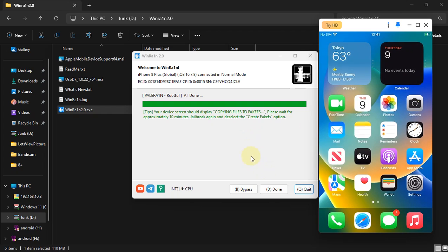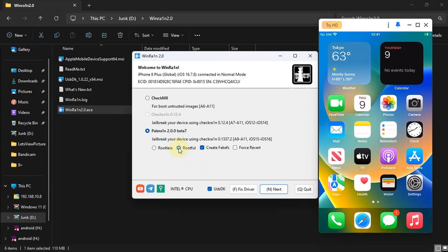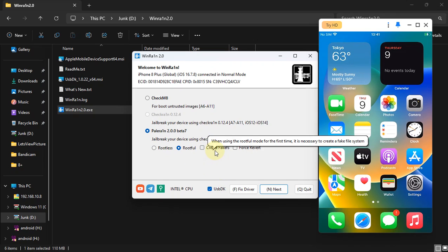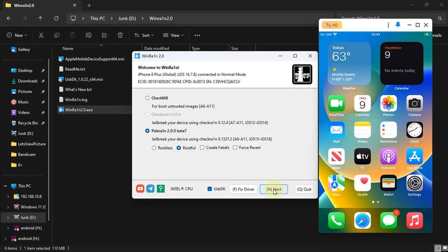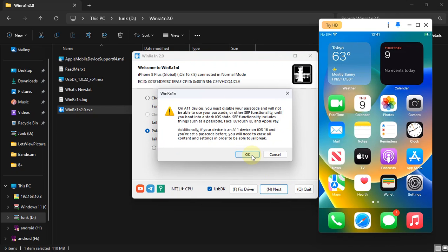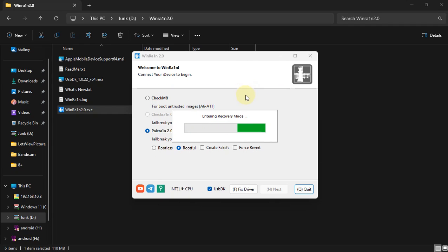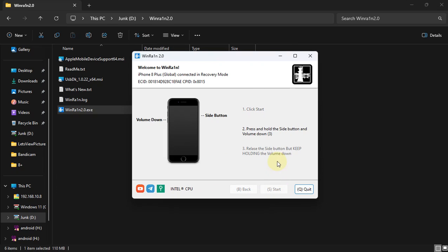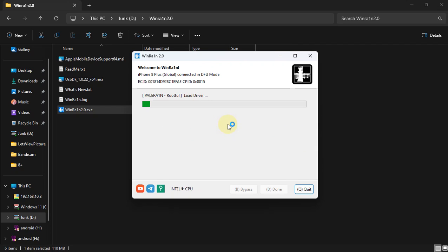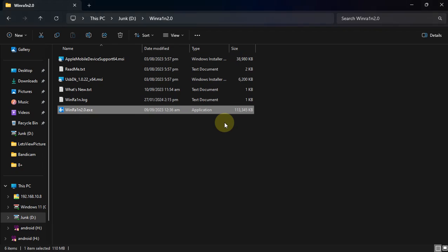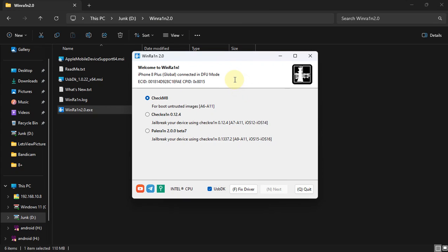On WinRain, simply hit Done. Now select Rootful again. This time, deselect Create Fake FS, then hit Next, hit OK. Your device will go into recovery mode again, and from there it will go into DFU by hitting Start and following the instructions on screen to get your device into DFU mode again.